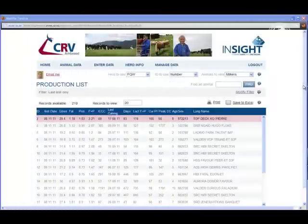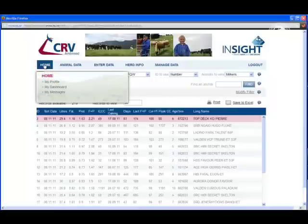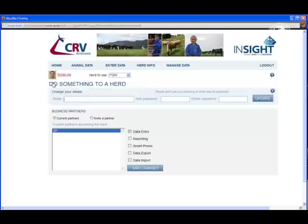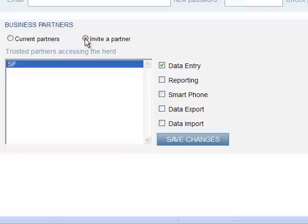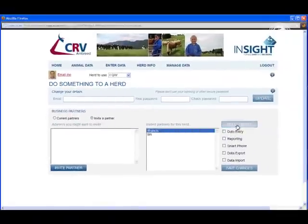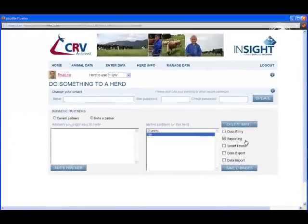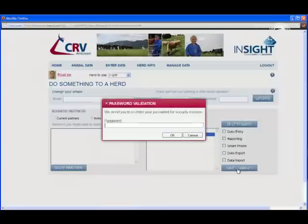One of the unique features about Insight Web is the ability to invite people to look at your herd. Let's see how we do this. First, click on Home and then My Profile. Your profile will now be displayed. You can invite partners to view your herd. I'll click on Invite Partner and invite Tim to look at my herd. I'll give Tim the ability to look at reports — click on Tim, choose Reporting, and save the changes.